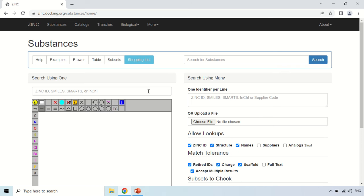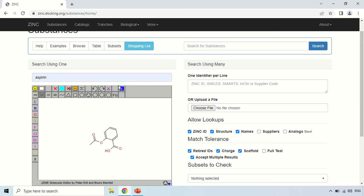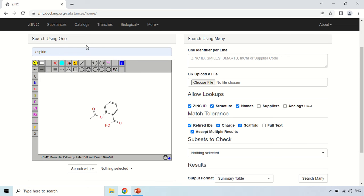So here if you want to search, just type the name of substance. Like for example I am going to search for this Aspirin, so just type Aspirin. Now you can see the structure of Aspirin is just here, you can also modify this structure by double clicking and also draw the structure by using this tool. And how you can search for this Aspirin, so just type the name.